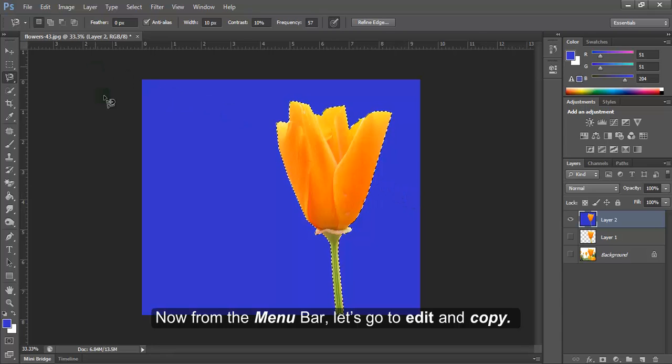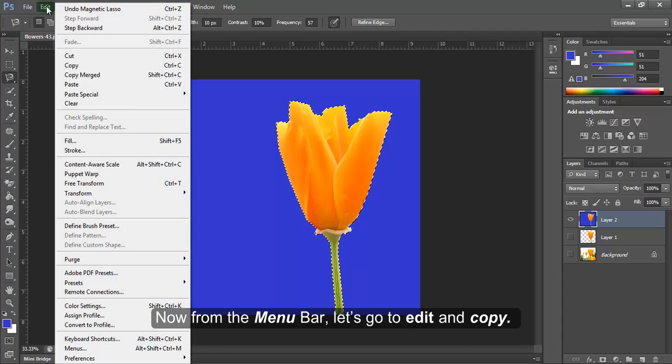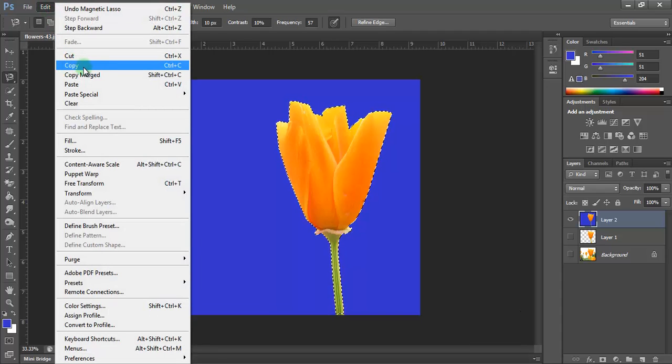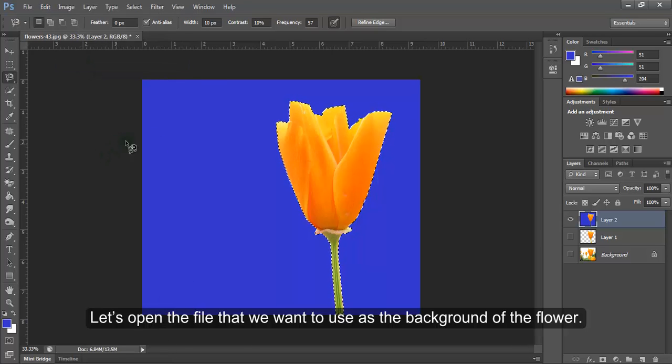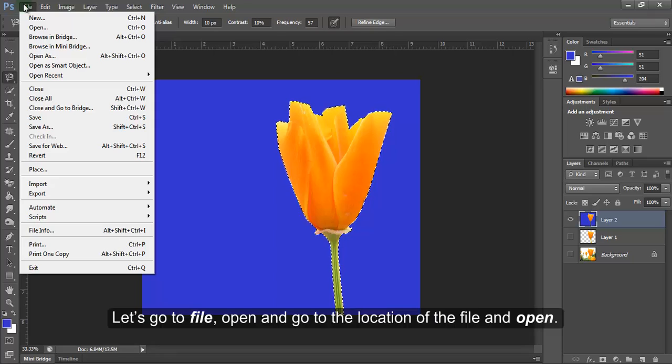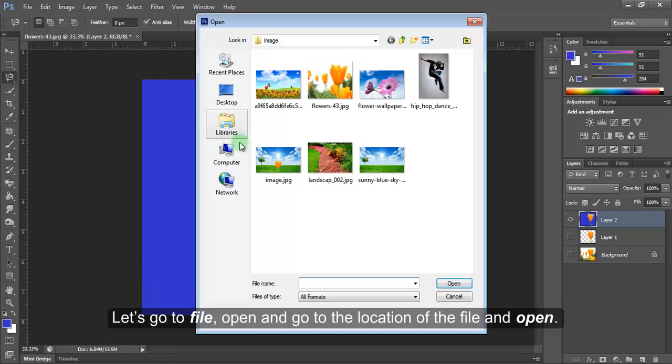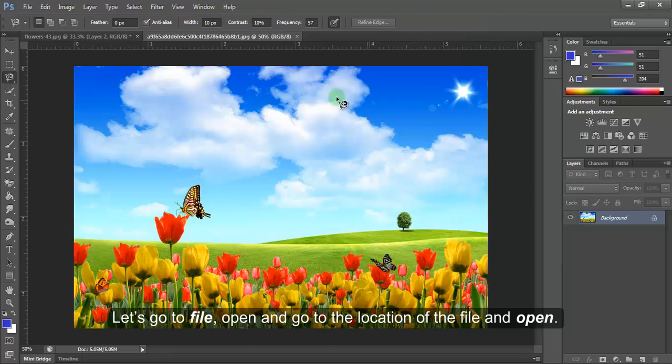Now from the menu bar let's go to Edit and Copy. Let's open the file that we want to use as the background of the flower. Let's go to File, Open, and go to the location of the file and open.